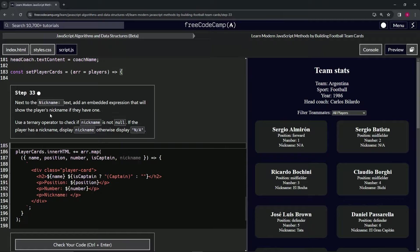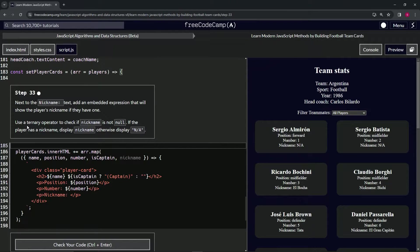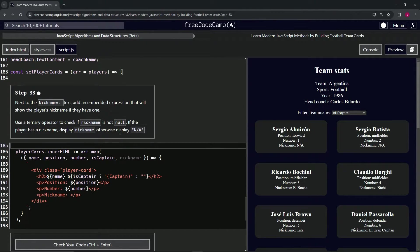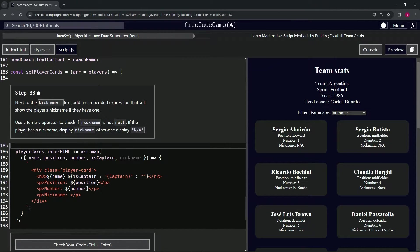will show the player's nickname if they have one. We'll use a ternary operator to check if nickname is not null. If the player has a nickname, we'll display nickname; otherwise, display N/A like this.